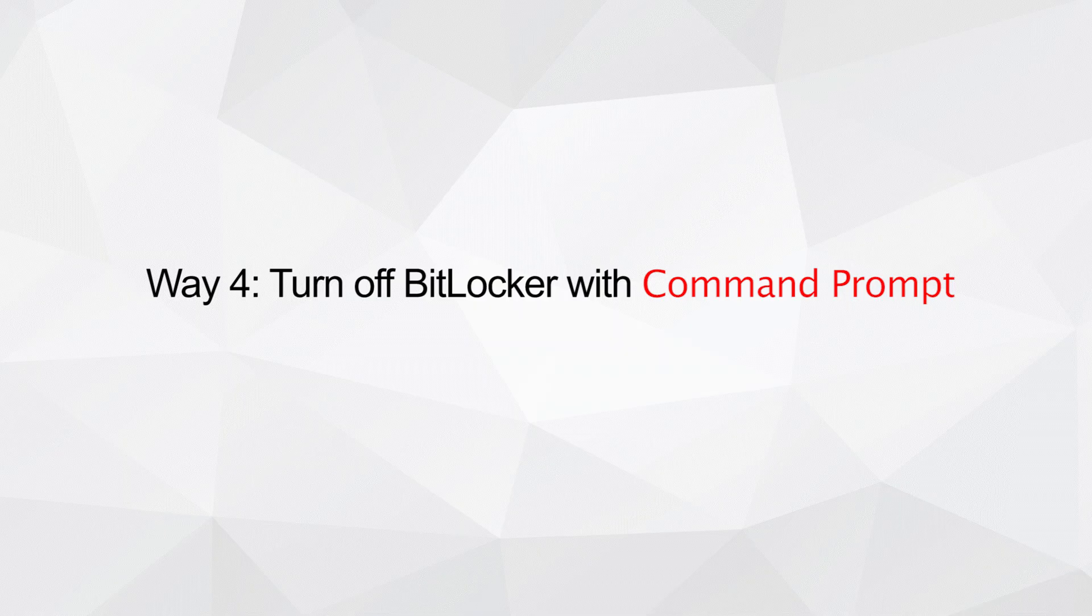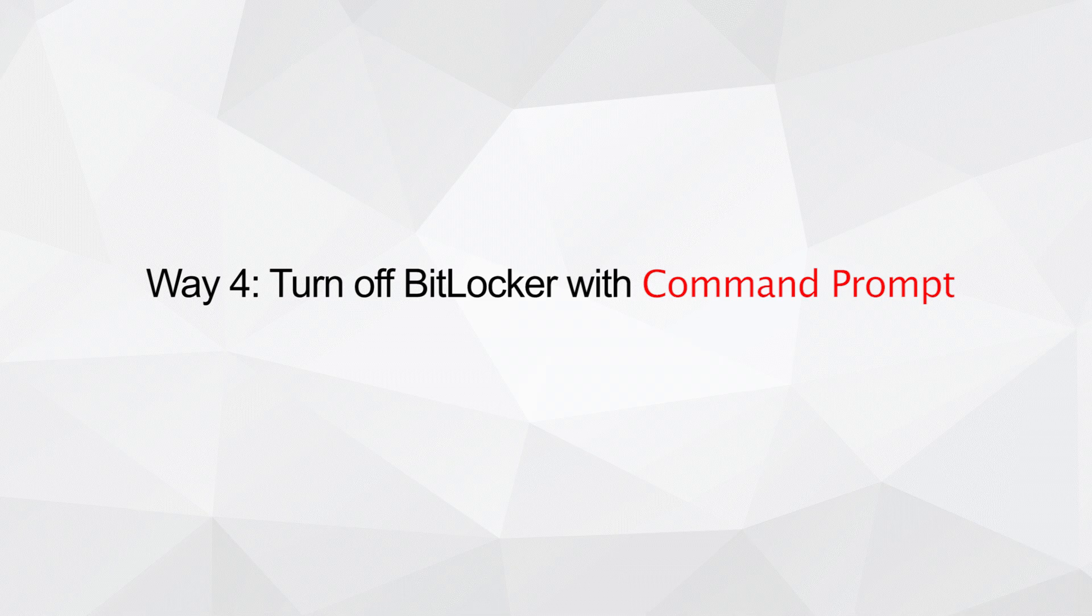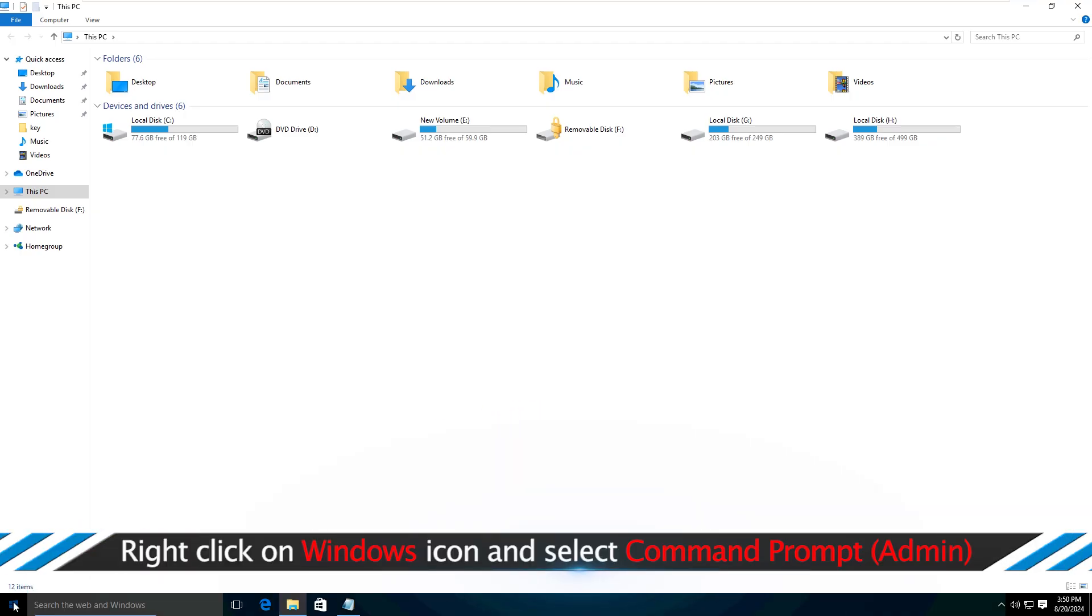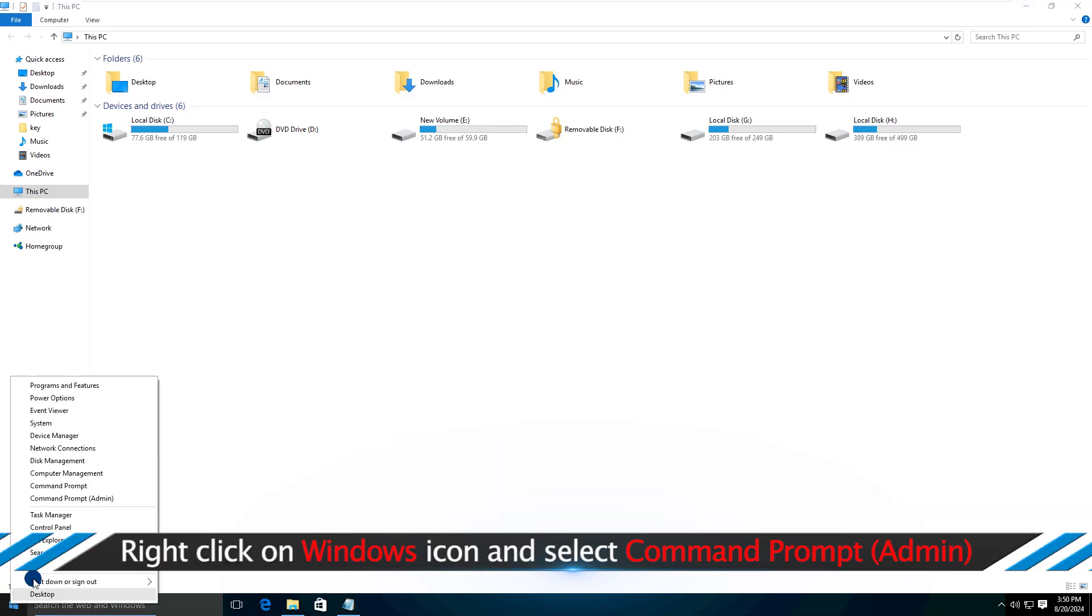Way 4: Turn off BitLocker with command prompt. Open the command prompt as administrator.